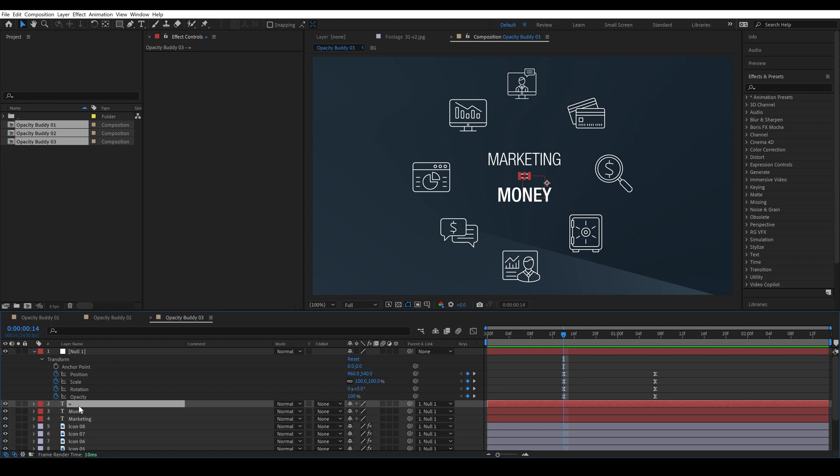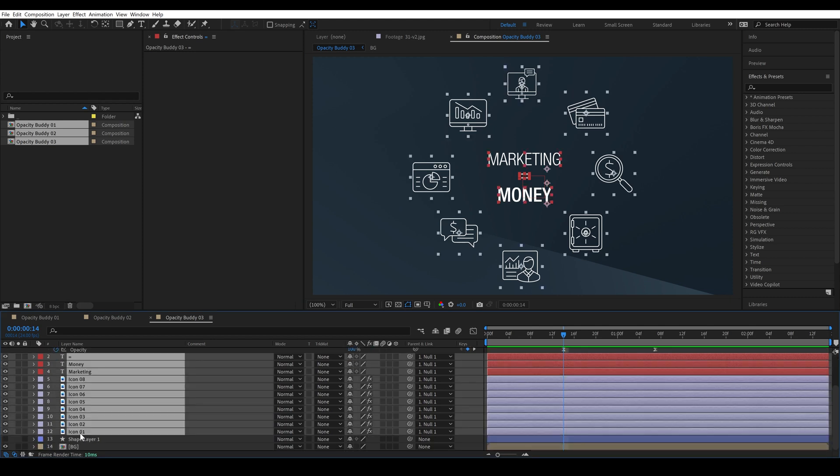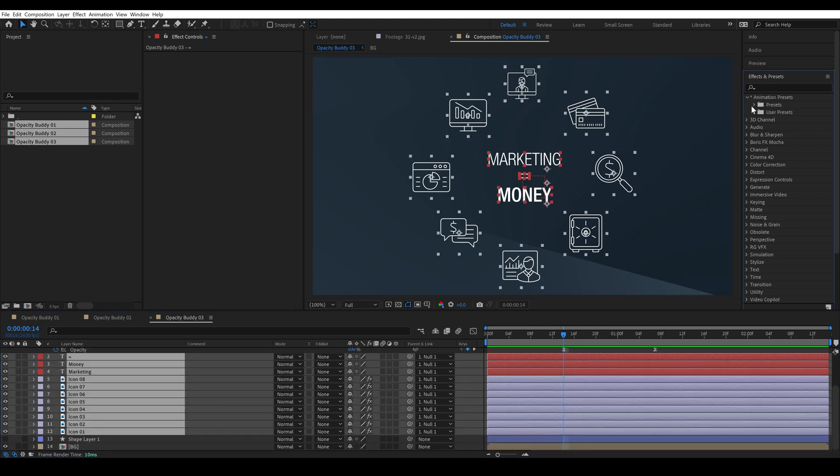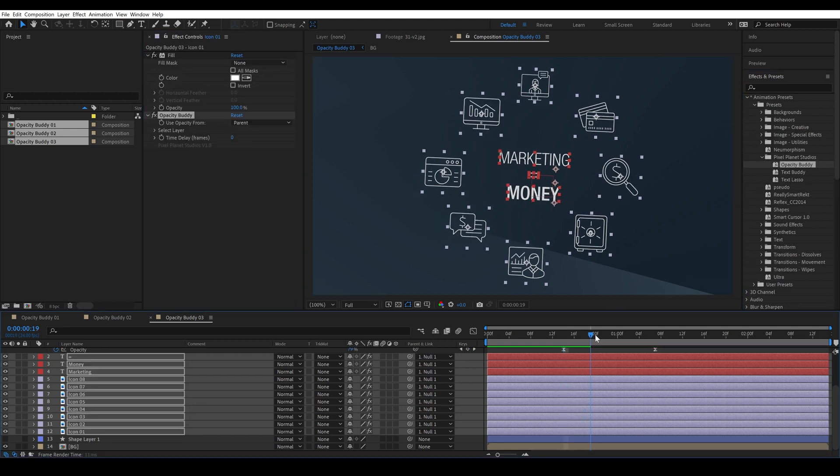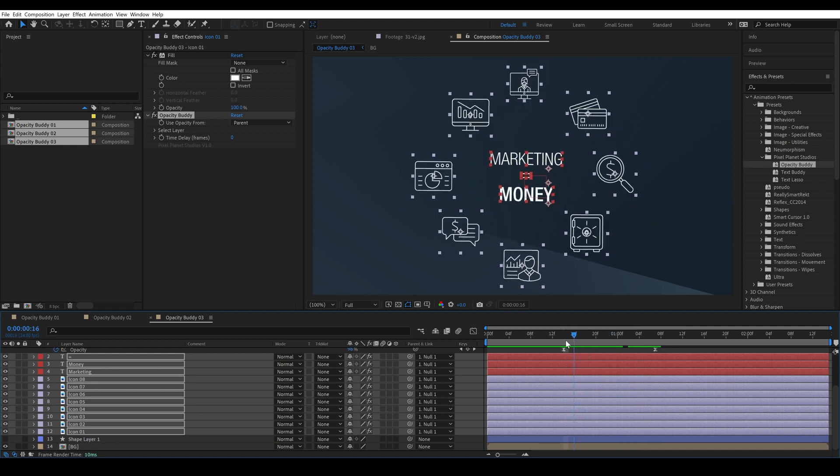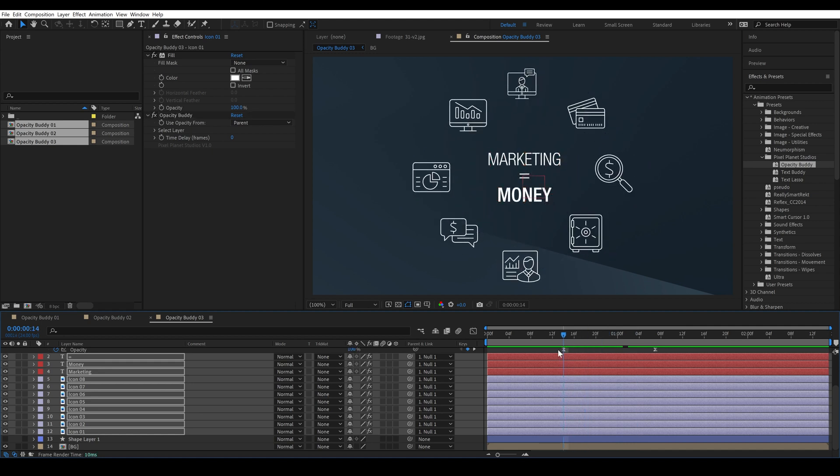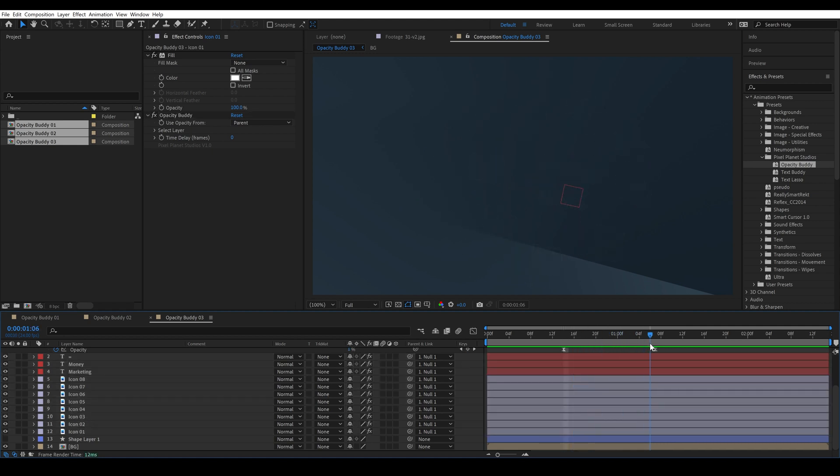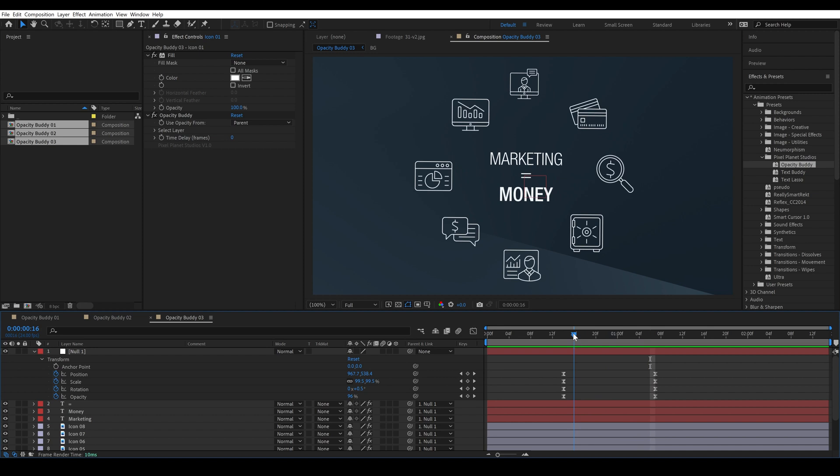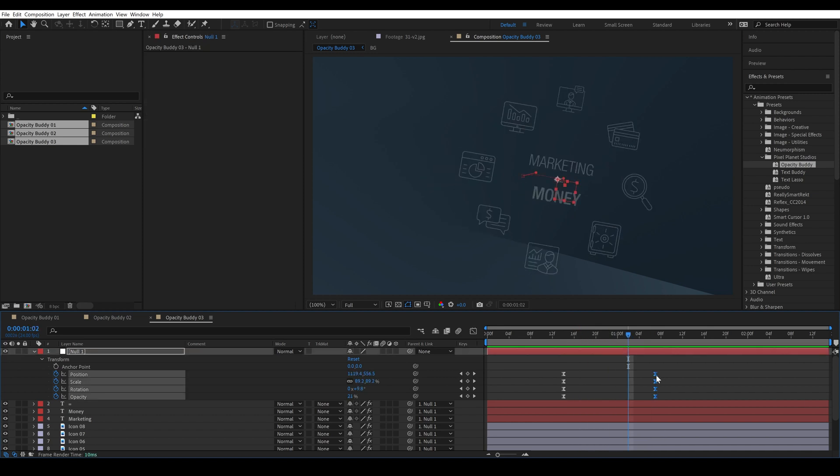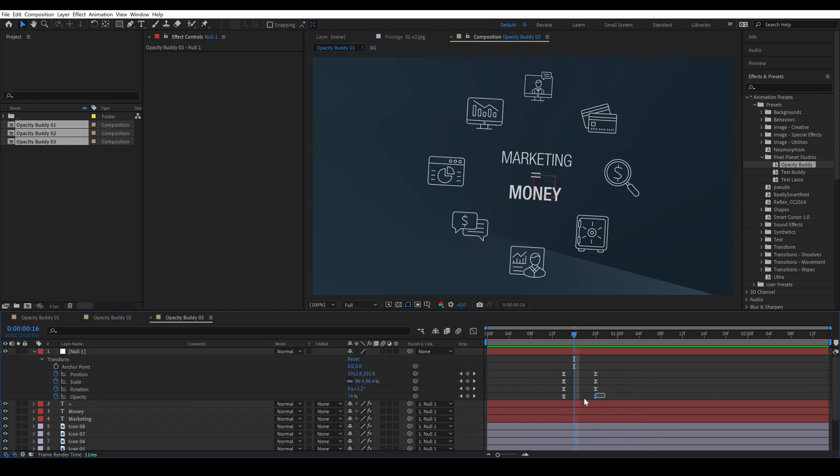And then tweaking them means I have to bring up the opacity on all of the layers. So I can select all of these and we'll add opacity buddy and it's that simple. So now they all fade out according to these keyframes.